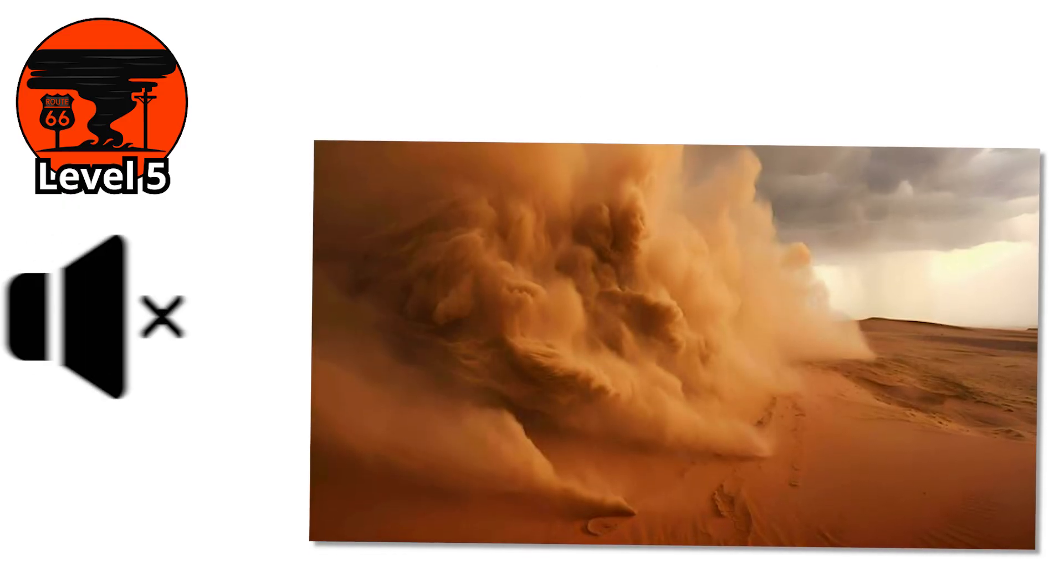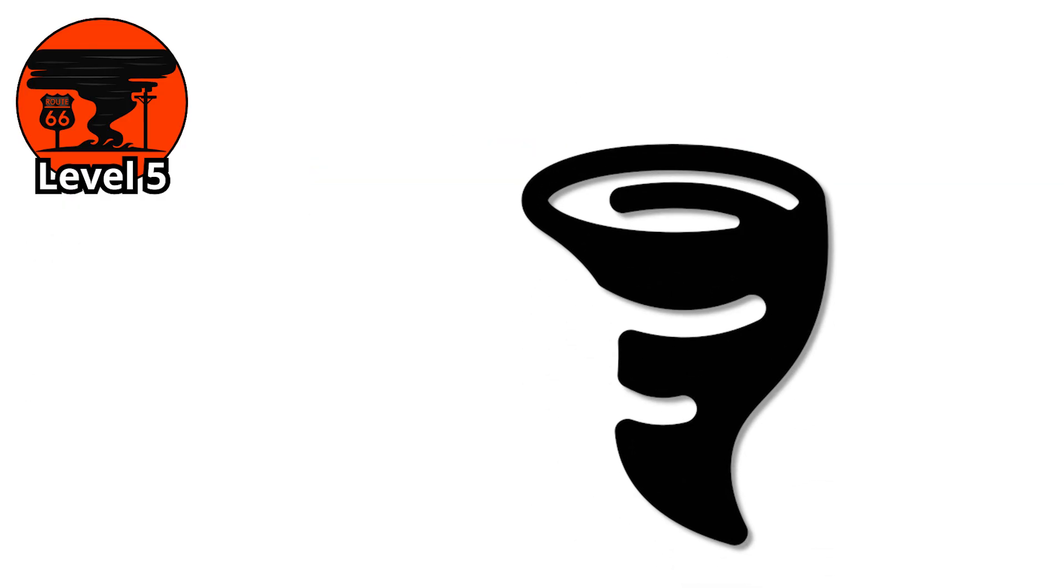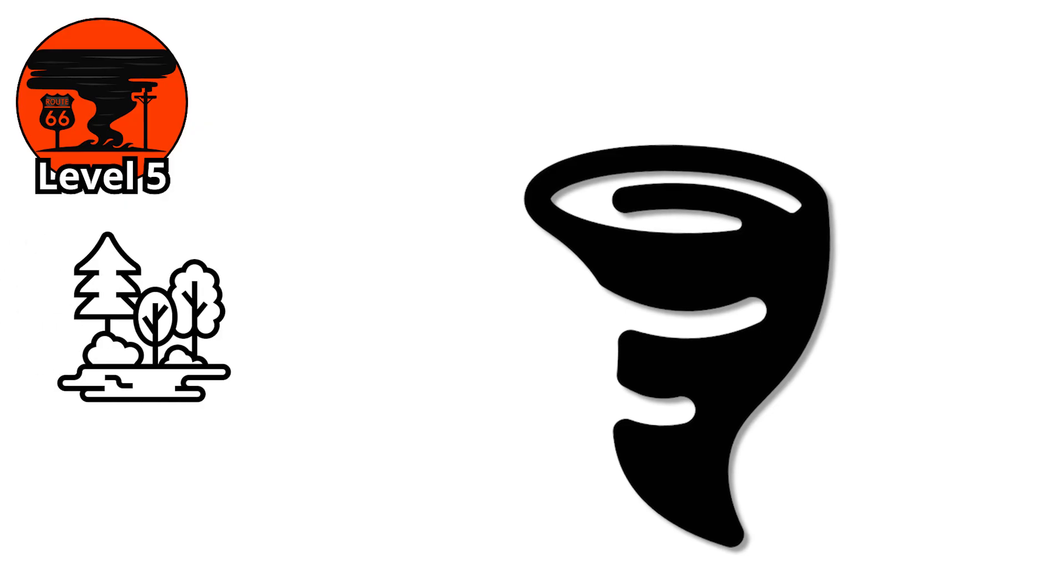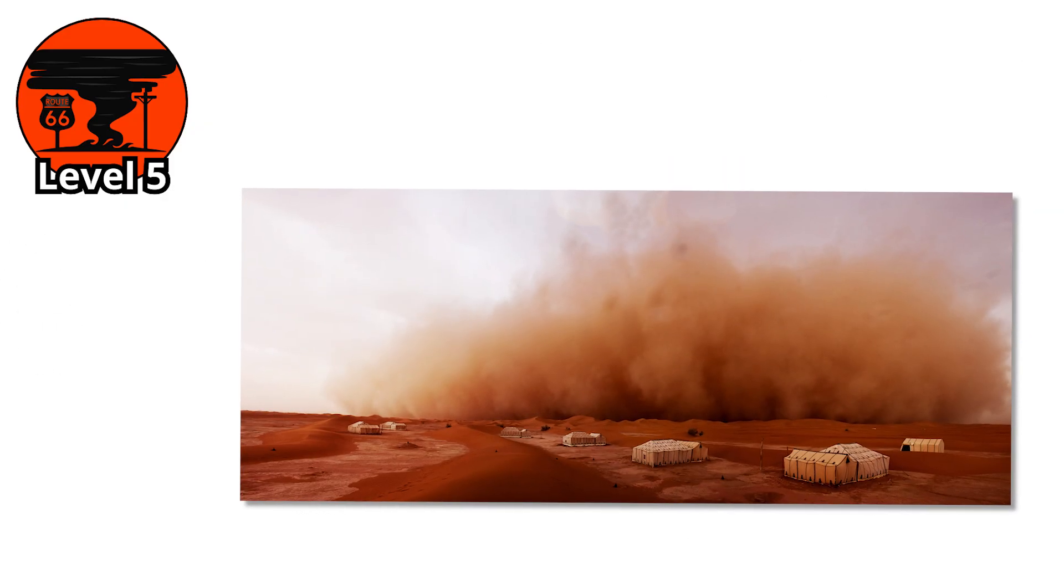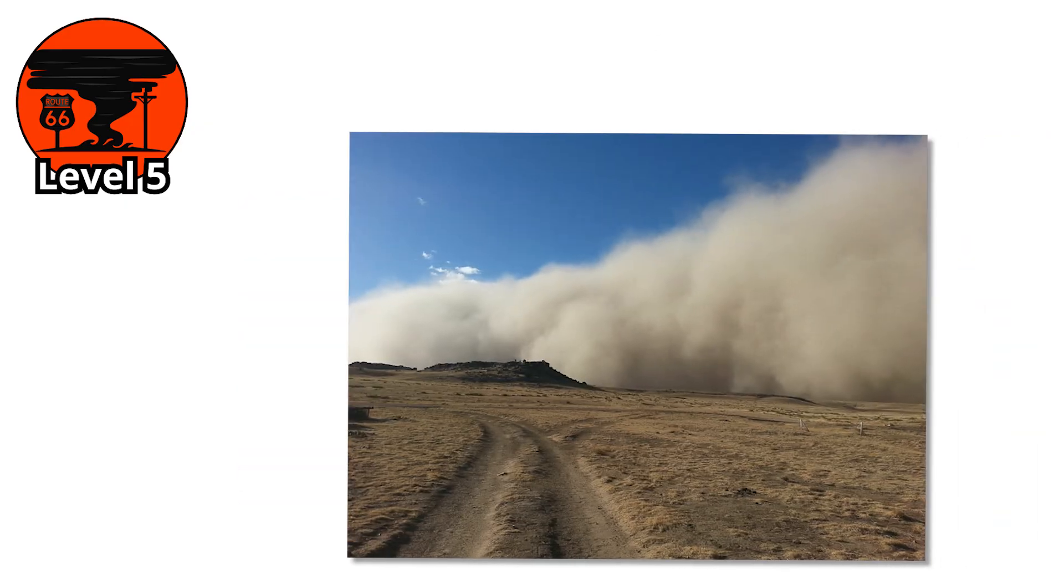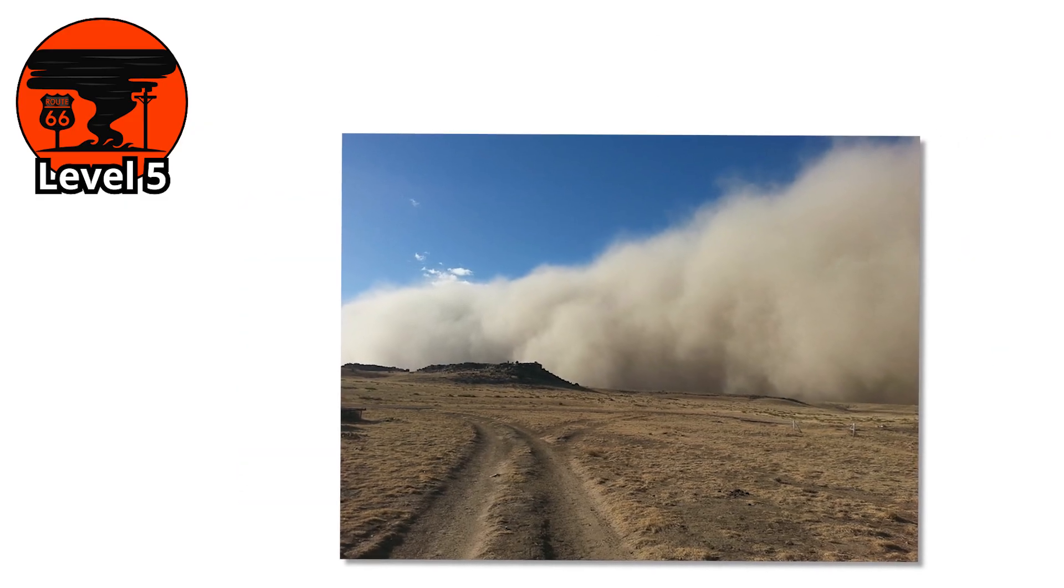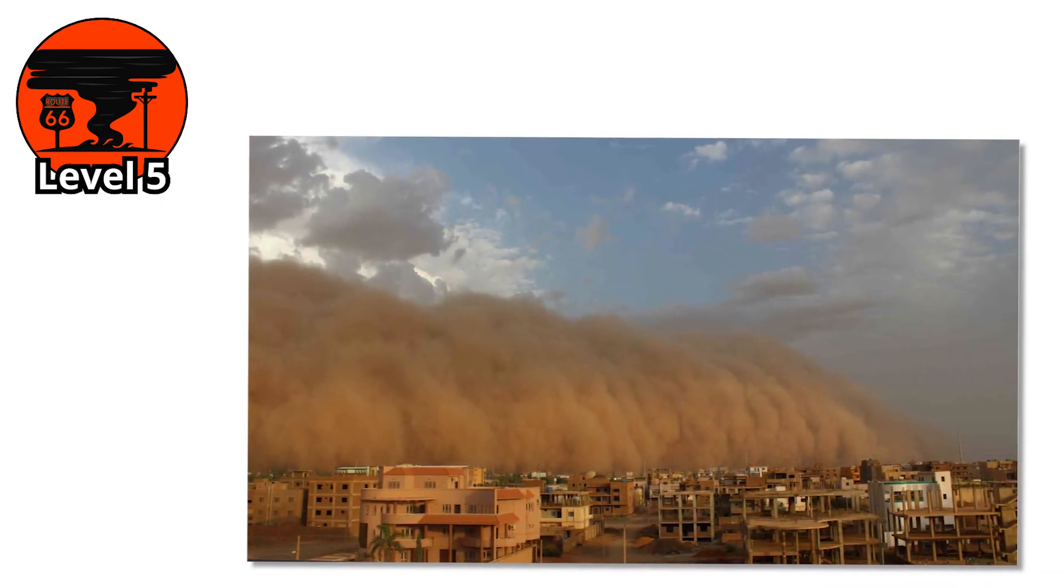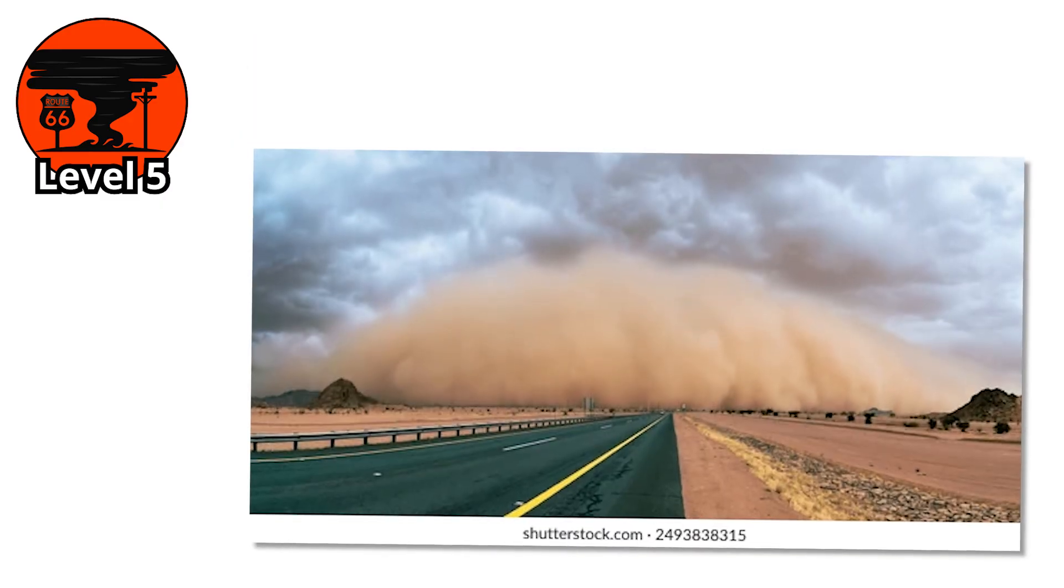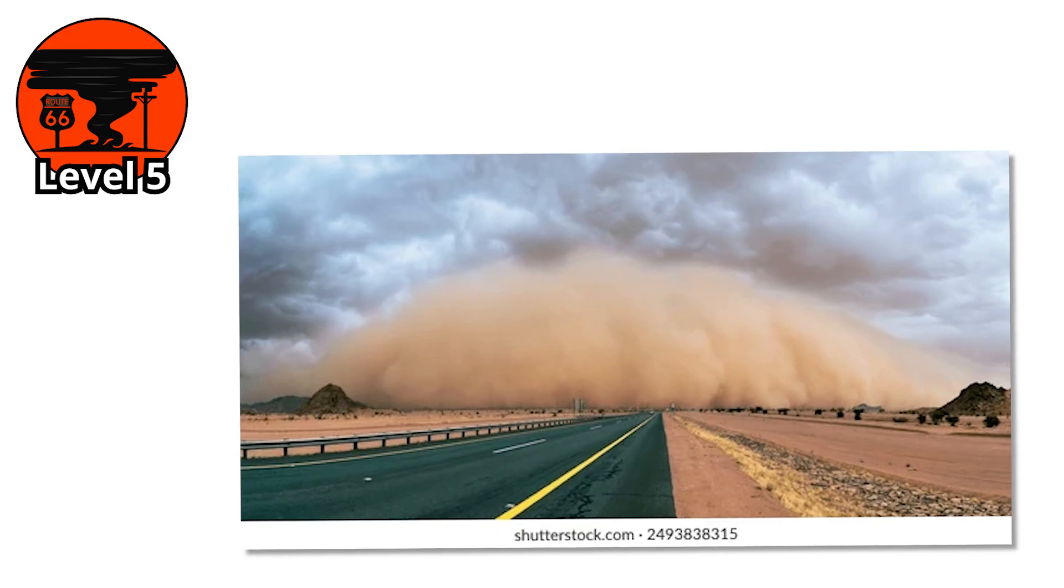Dense sandstorms don't pass quietly. They bury what they touch. And when the wind finally settles, entire landscapes can look unrecognizable. But even this level is not the worst. There's still one stage left. A rare and devastating event where the sandstorm swells to a size so massive it can cross countries and crash through continents. A level where even satellites struggle to capture its full scale.